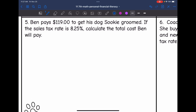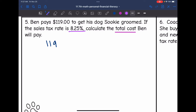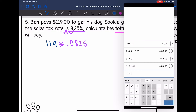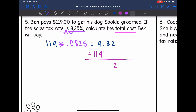Number five: Ben pays $119 to get his dog groomed. If the sales tax rate is 8.25%, calculate the total cost Ben will pay. First I'll find the tax: $119 times 0.0825 equals $9.8175, which rounds to $9.82. So he paid $9.82 in tax. Then I add $119 back to get the total cost of $128.82.